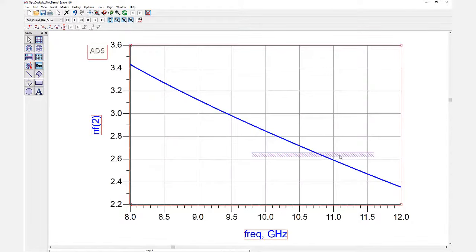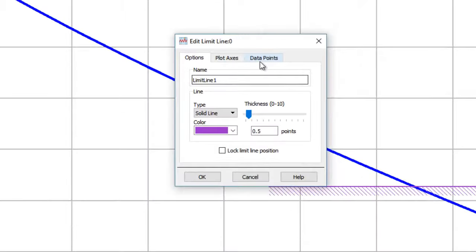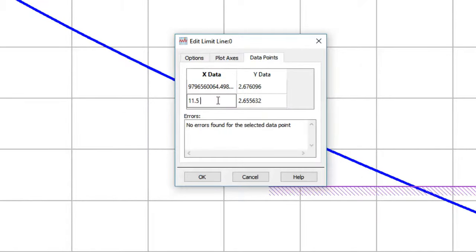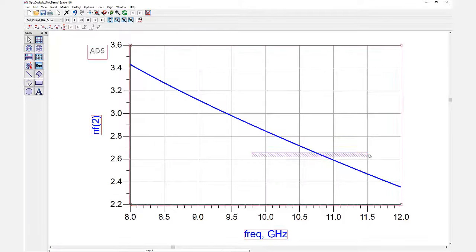You can edit your data points directly by double-clicking and typing them in. This allows for a more precise representation of your data.